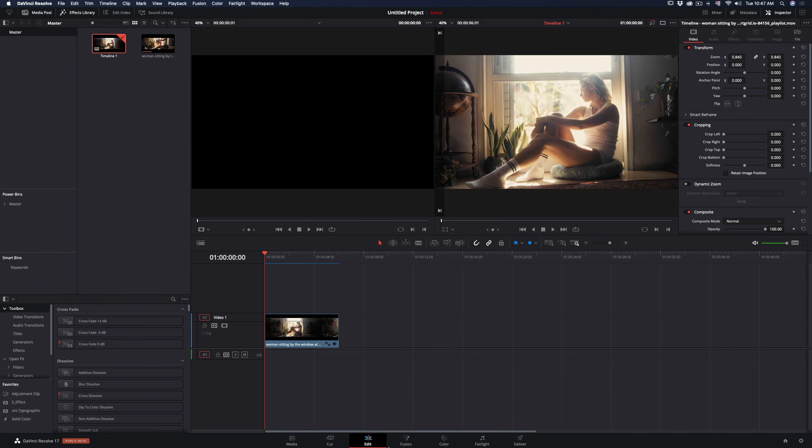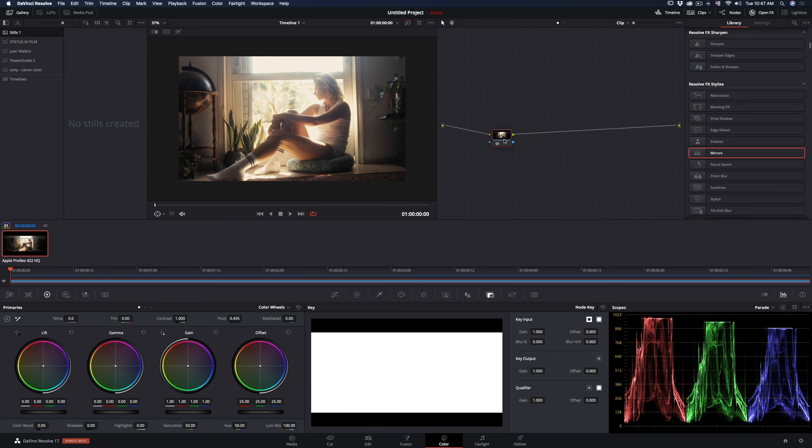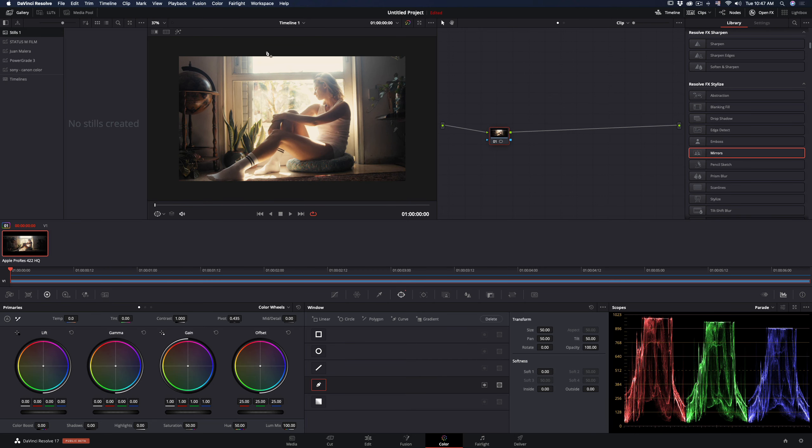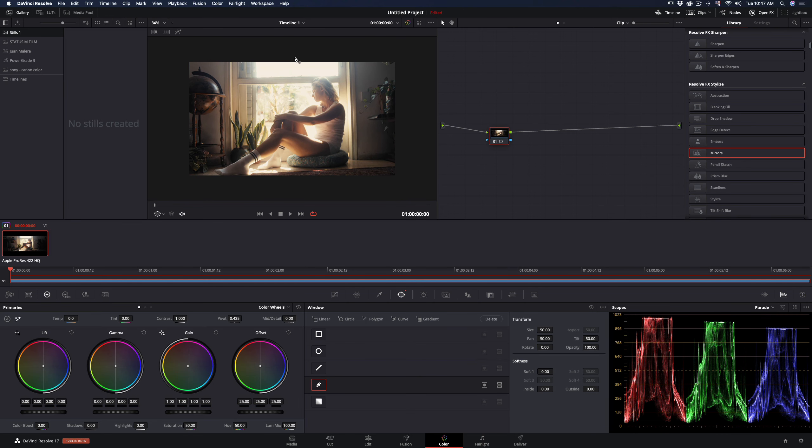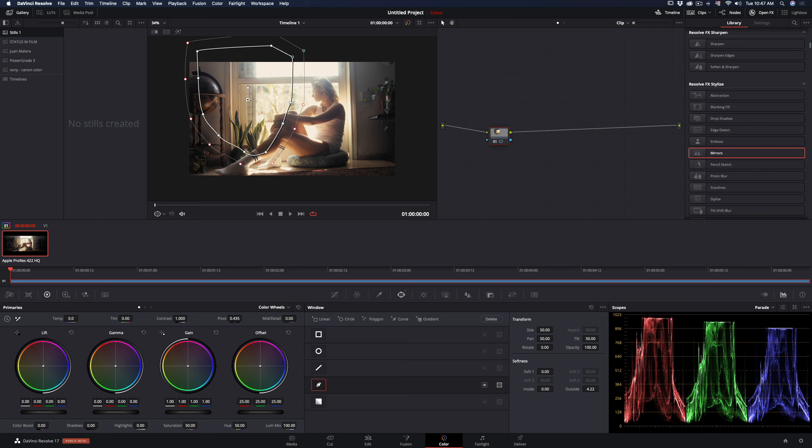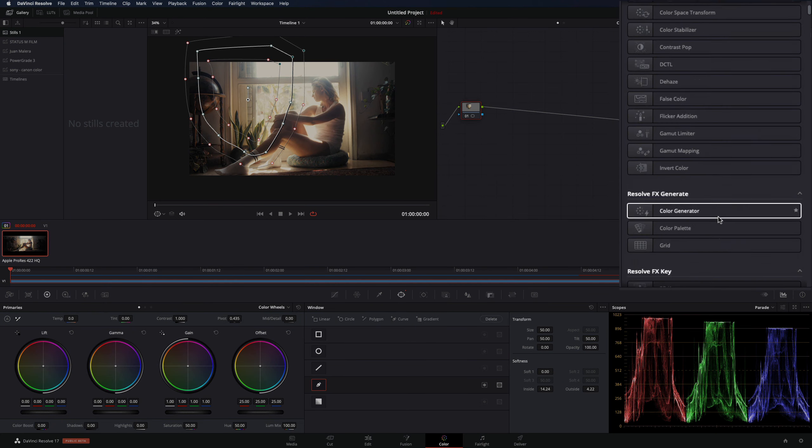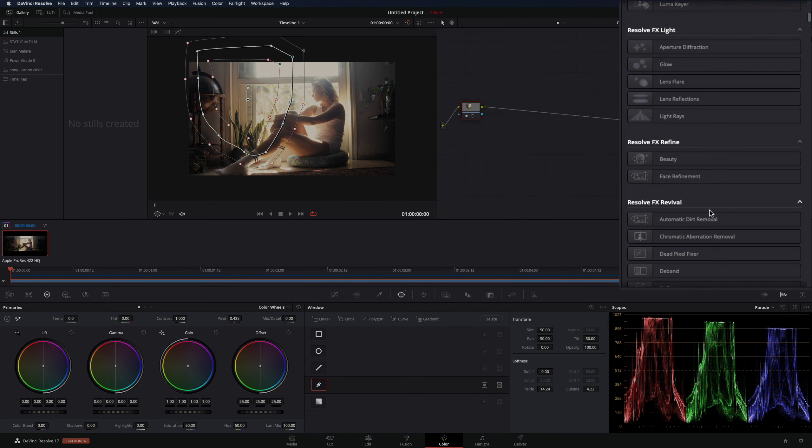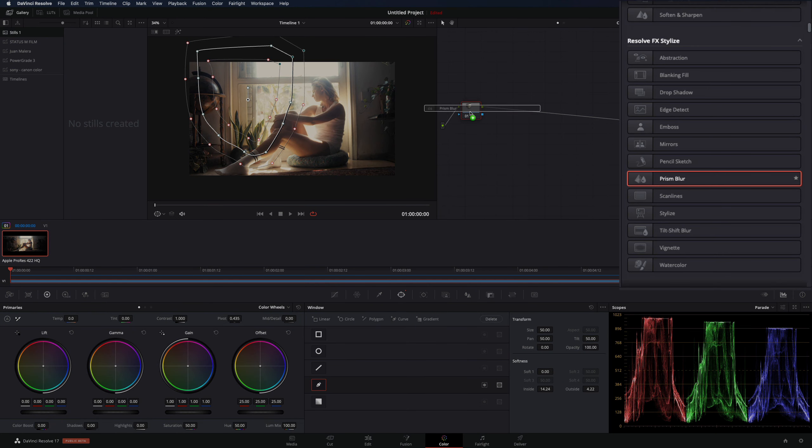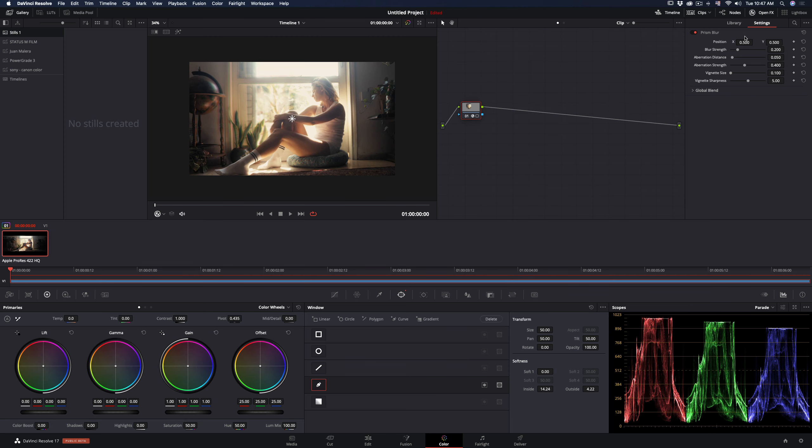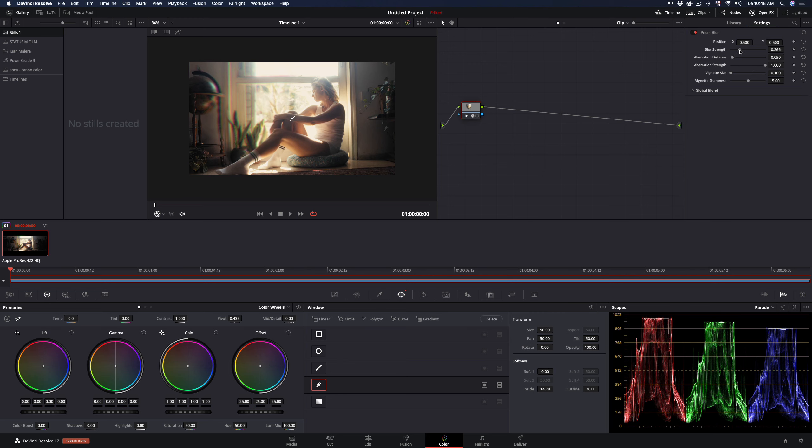Go to the color page, select the first node, and create a mask in the area where you want the prism effect to happen. Increase the outside and inside softening of the mask. From the effects library, locate the prism blur and add it to your node. Set the aberration strength at maximum, add a bit of blur and aberration distance.